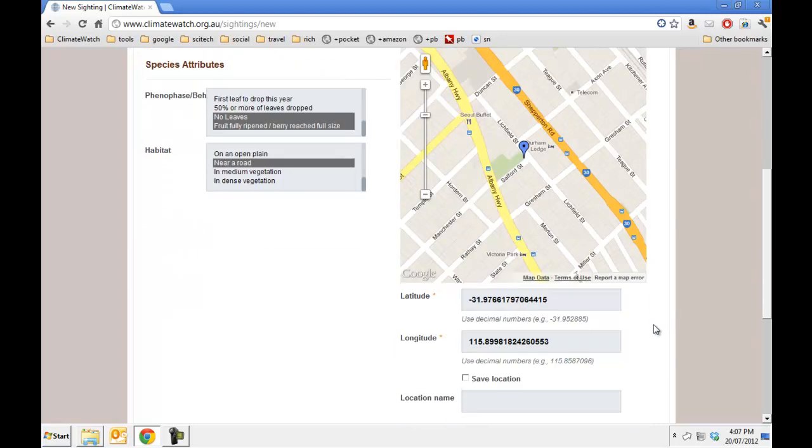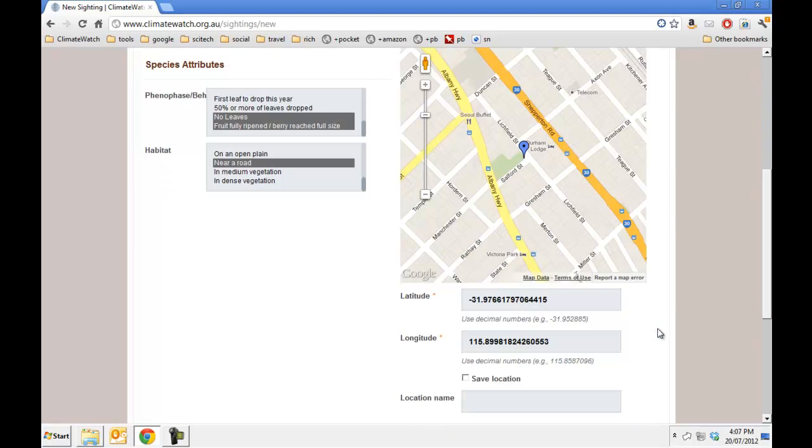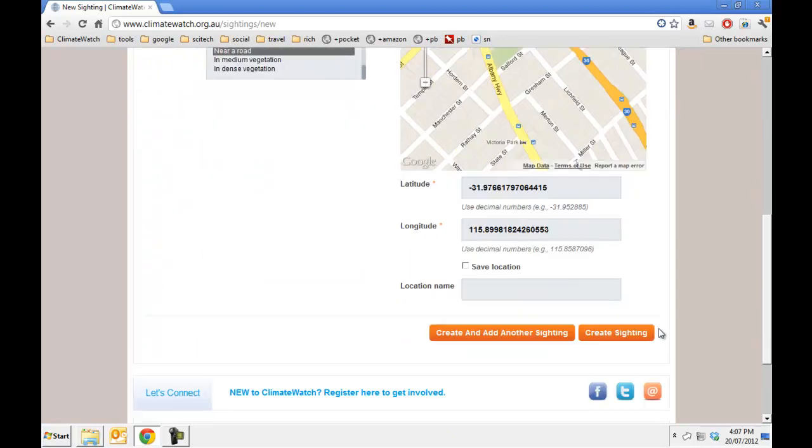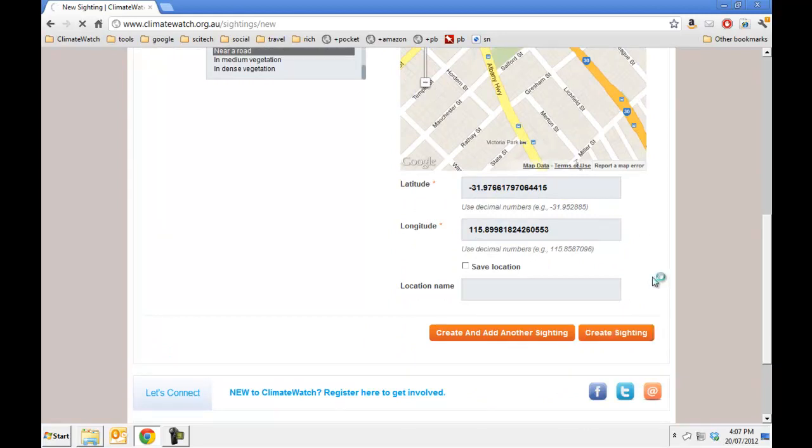Now that I've got my location and all of the details completed, I can create the sighting. So that's all there is to it.